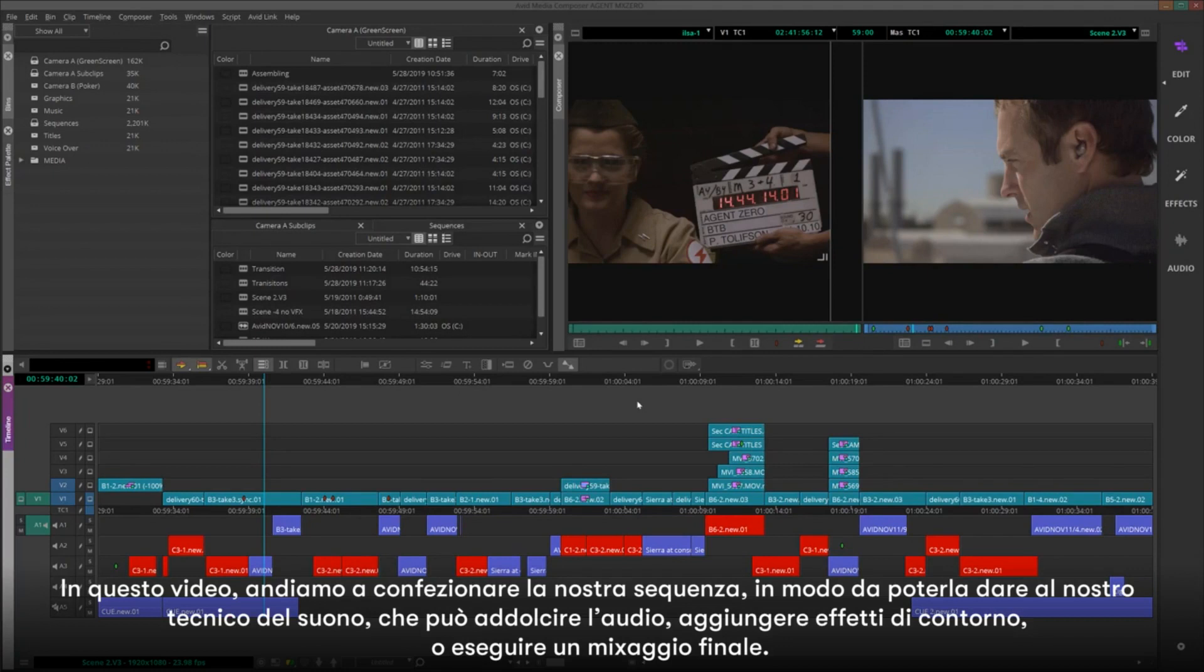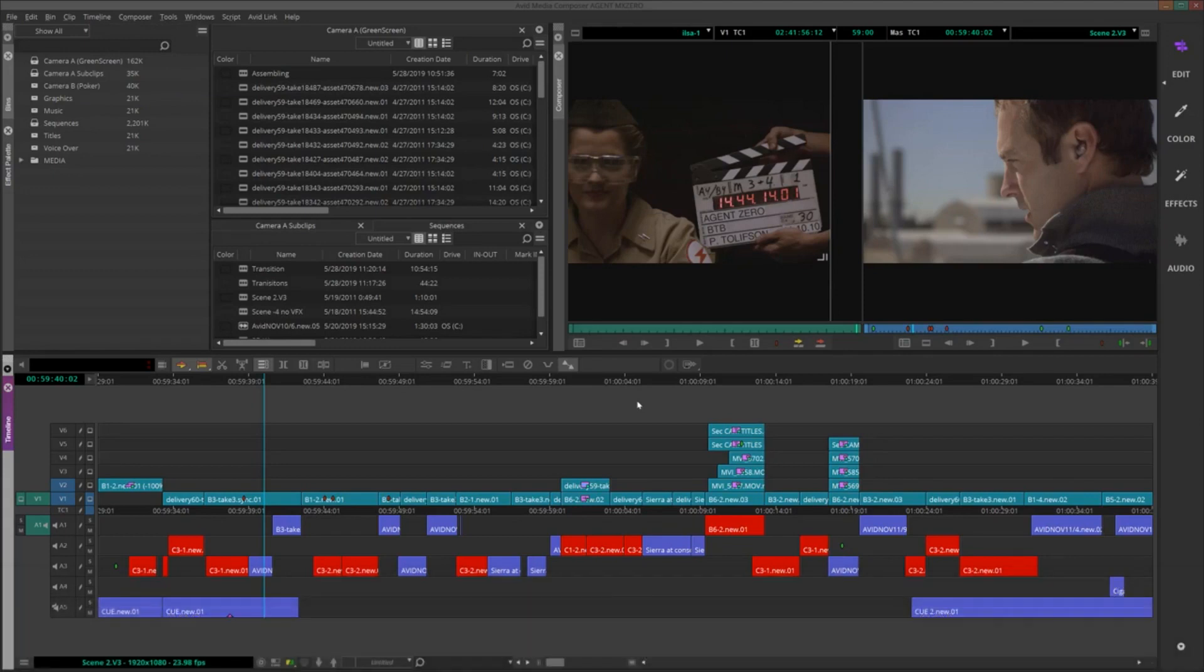In this video, we're going to package up our sequence so that we could give it to our audio engineer, where they can sweeten up the audio, add foley effects, or perform a final mix down.